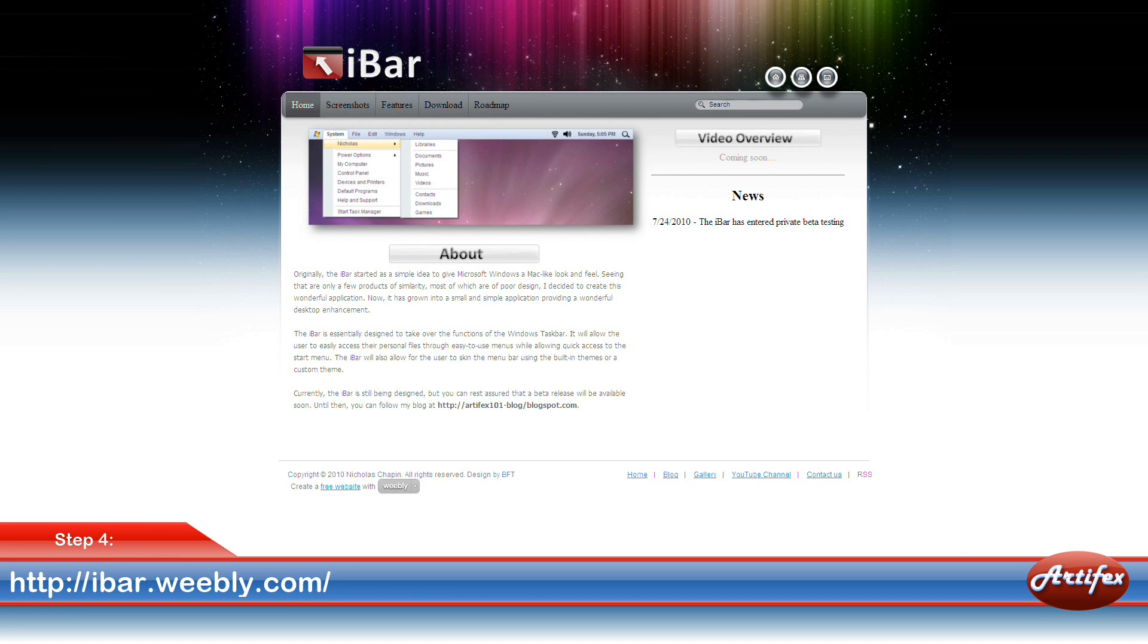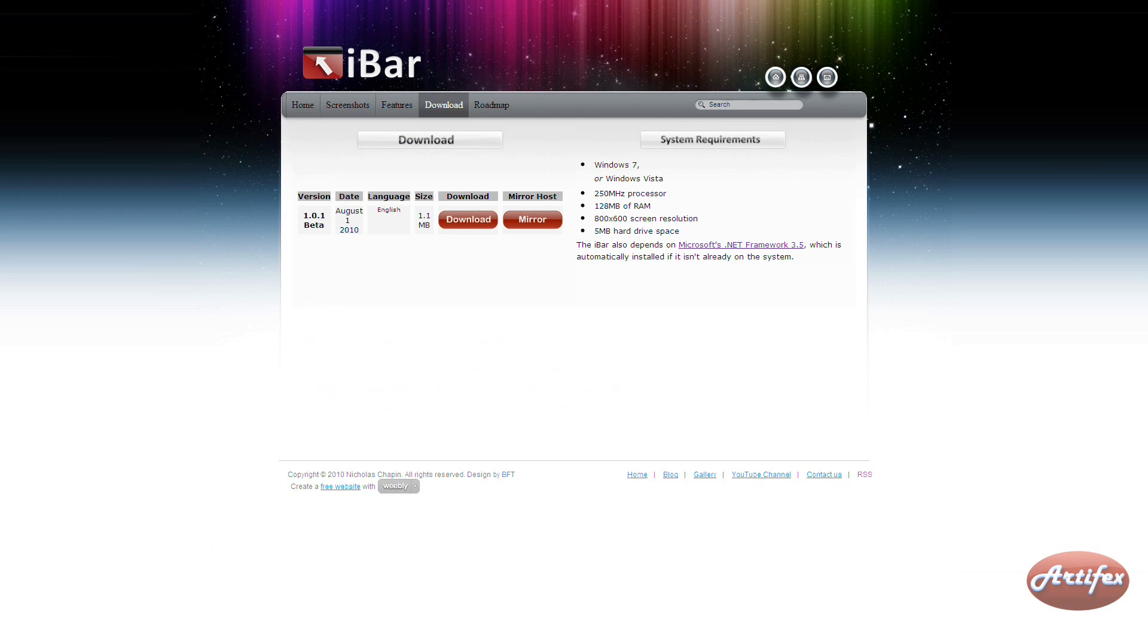Open up your web browser once again and navigate to the following address as seen on your screen: www.ibar.weebly.com. Now go to the Download tab and click Download to download and install the program.